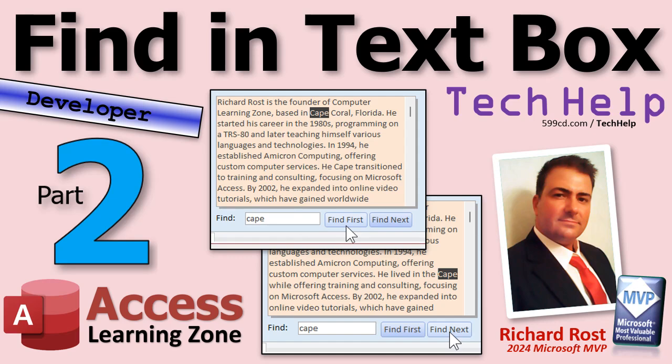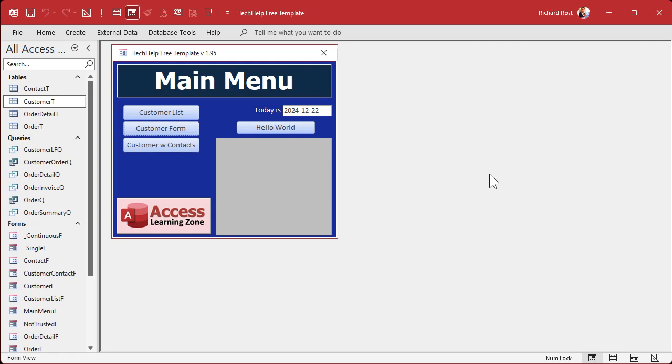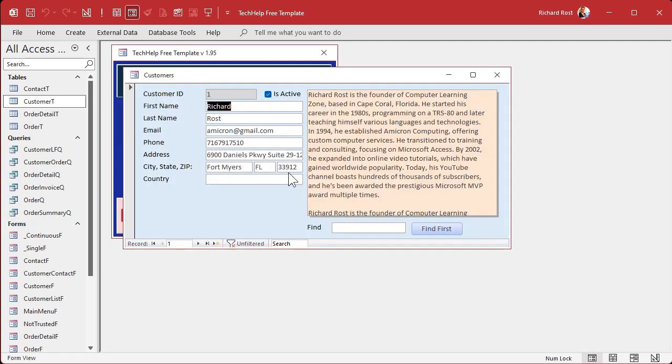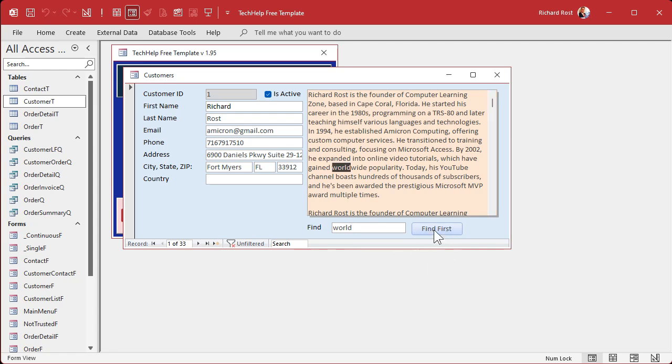Welcome to another tech help video brought to you by Access Learning Zone. I'm your instructor Richard Rost. Today's part two of my find stuff in a text box video series. If you haven't watched part one yet, go watch part one and then come on back. Welcome back. In part one we made this box here and we made a find box and a find first button. If I type in something like world, worldwide, and hit find, it finds it. That's great, it finds the first one. How do we find the next one?